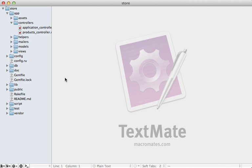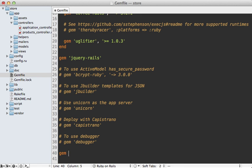The first thing I'll do is go into the gem file for this application and add in the gem for Fnordmetric. And of course you run the bundle command to install it.